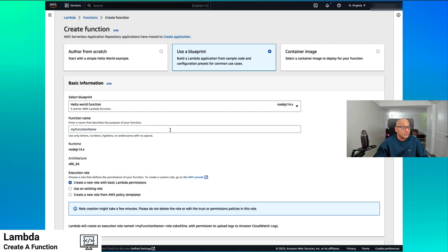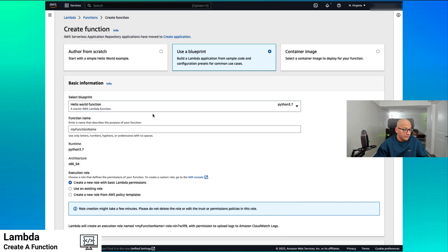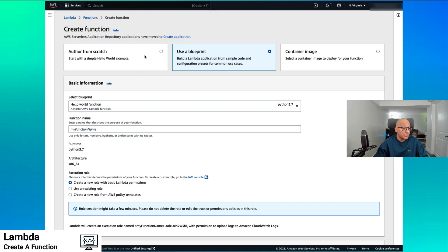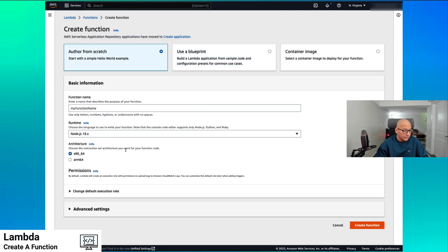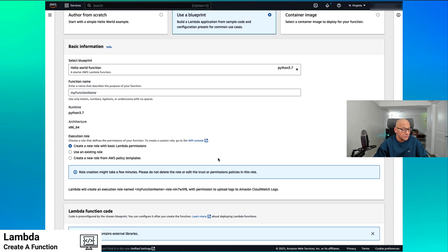I'm going to use Blueprint and for simplicity, I'm going to use the Python hello world function. I have to provide a name. The runtime is chosen for me here, but if I had to author it from scratch, that would be one of the things I would have to choose as well — the runtime and the architecture. From that point on, I have to create and choose an execution role.